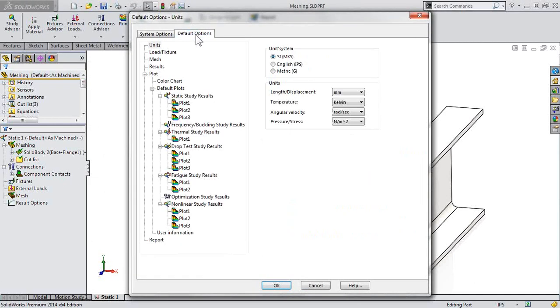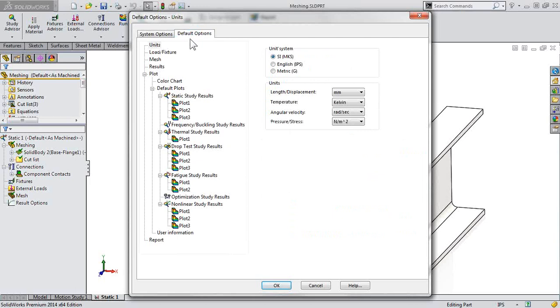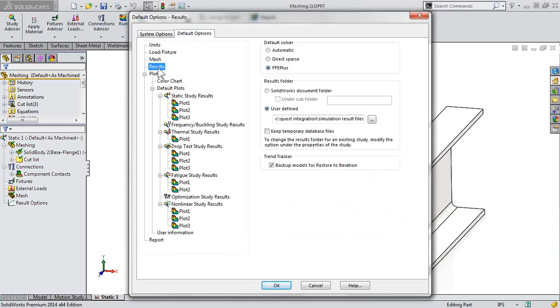In this menu here, we'll go to our Default Options, Results. So this is where you can actually specify to use the same SOLIDWORKS document folder. For instance, this part that I have open, it will actually create the simulation files in that same location.